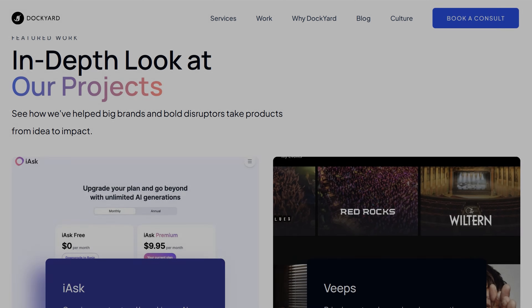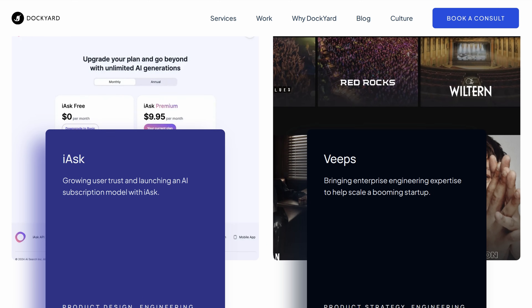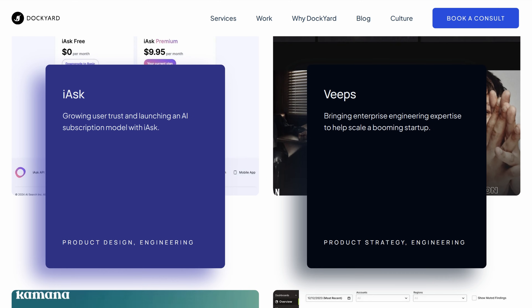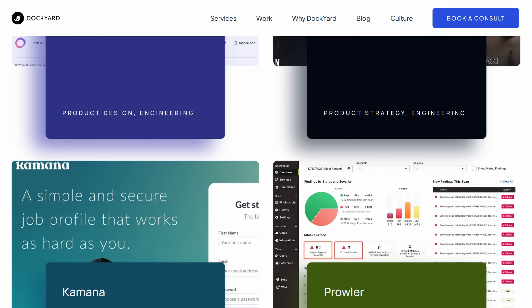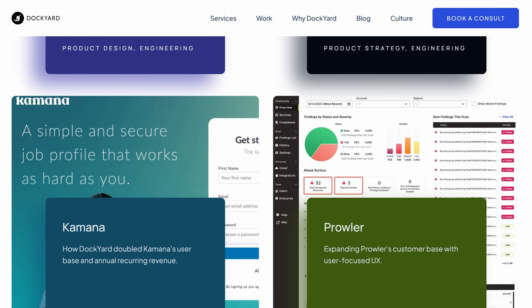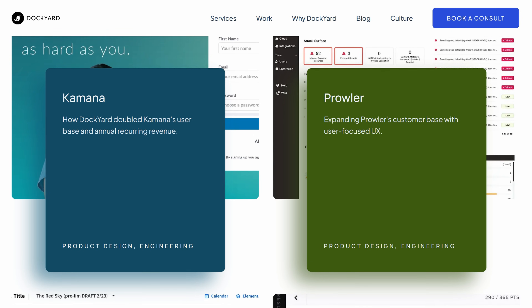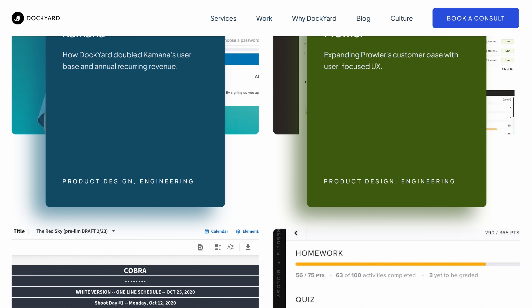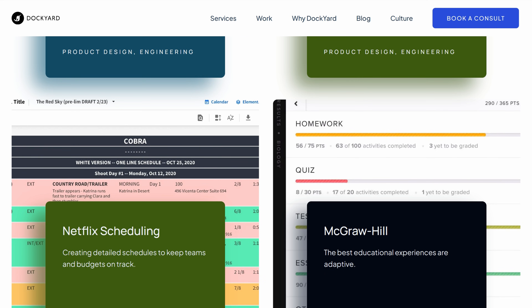This project was made possible with the support of Open Sailing, an initiative by the software development company Dockyard. A huge thanks for their help. You can find links to their sites in the description below.